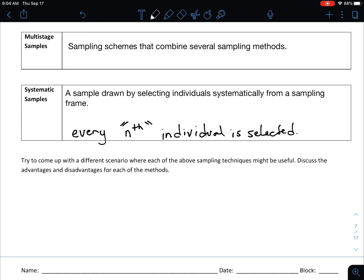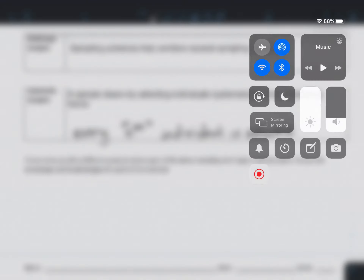Try to come up with scenarios where some sampling techniques are more useful than others, and think about the advantages and disadvantages for each method. That will definitely come up in homework as you work through practice problems and think about what type of sample was used and whether it was the best approach. If you have any questions, let me know — have a great rest of your day.